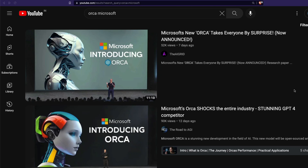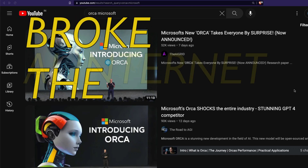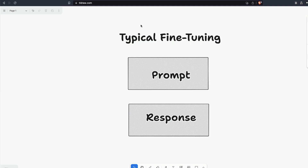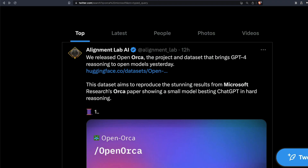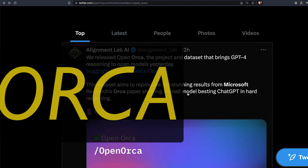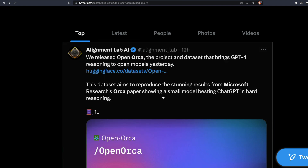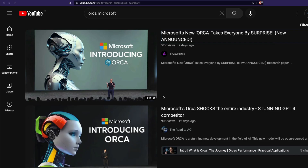This large language model from Microsoft literally broke the internet. All the YouTube influencers, Twitter, LinkedIn — everywhere people were talking about this model, and literally everybody was fascinated about it. This model is called Orca, and it came from Microsoft.